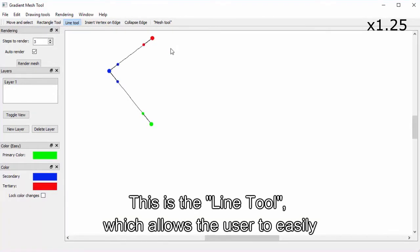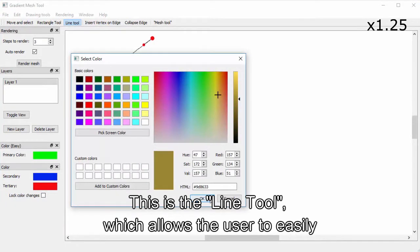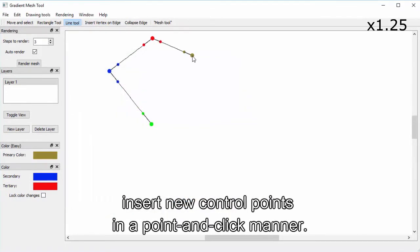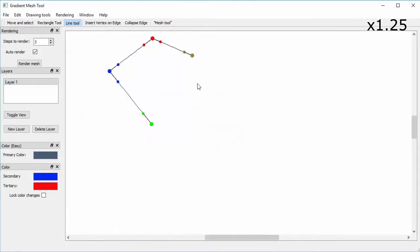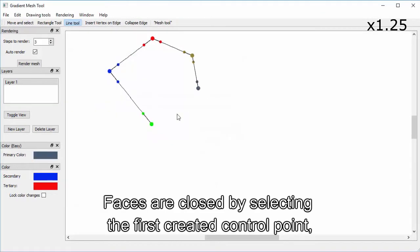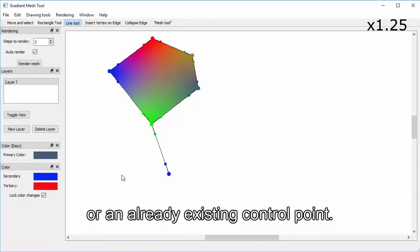This is the line tool which allows the user to easily insert new control points in a point-and-click manner. Faces are closed by selecting the first created control point or an already existing control point.